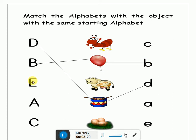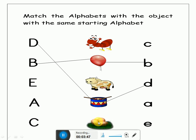Now look at this letter. Which letter is this? This is letter E. Now which object will you match with letter E? Ant? No. Cow? No. Egg? Yes! You will match egg with letter E. Let's match it. Well done.